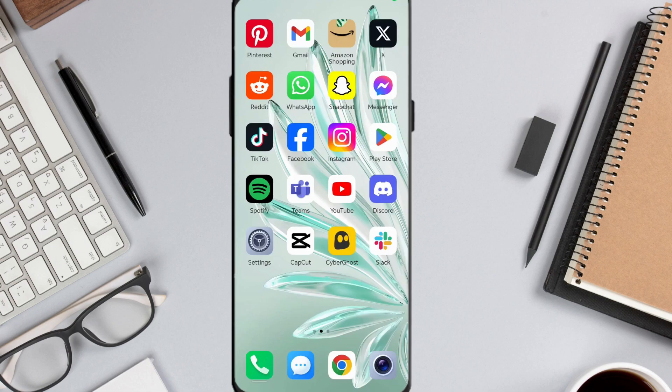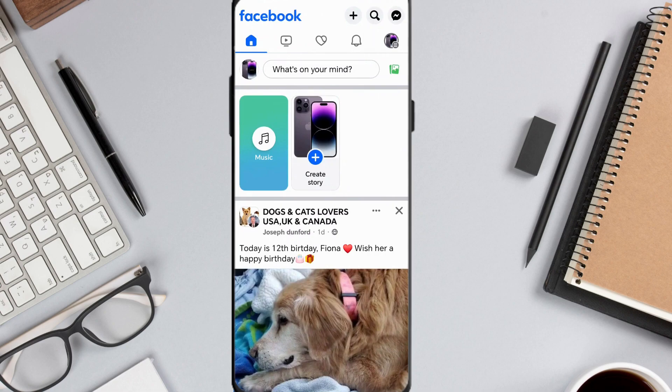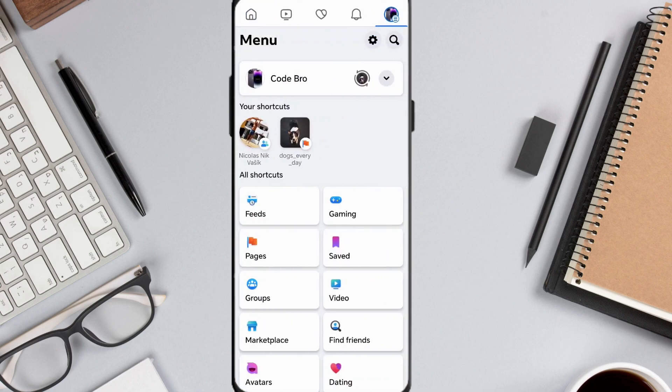In this video, I'm going to show you how to block friend requests in Facebook. Let's get started. Start by opening the Facebook app, then tap the three horizontal lines at the top right corner.